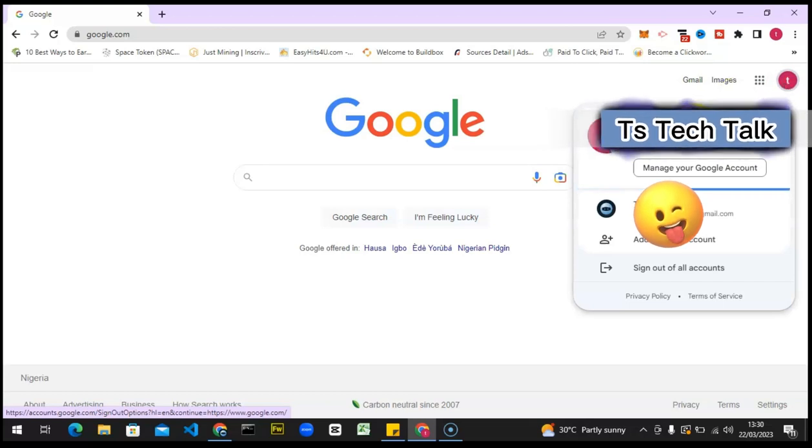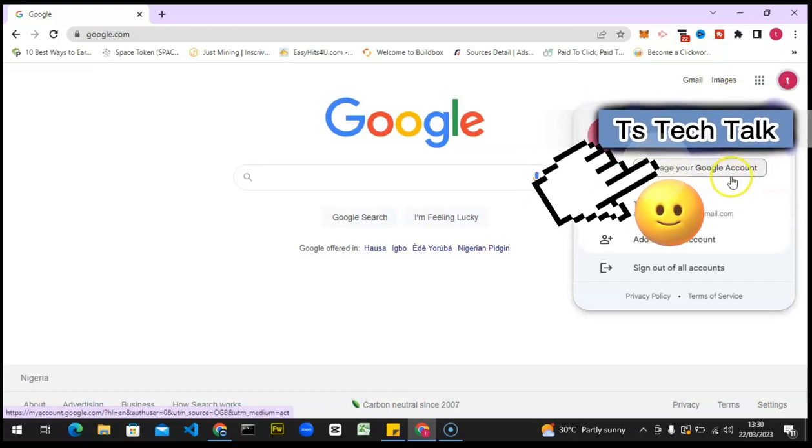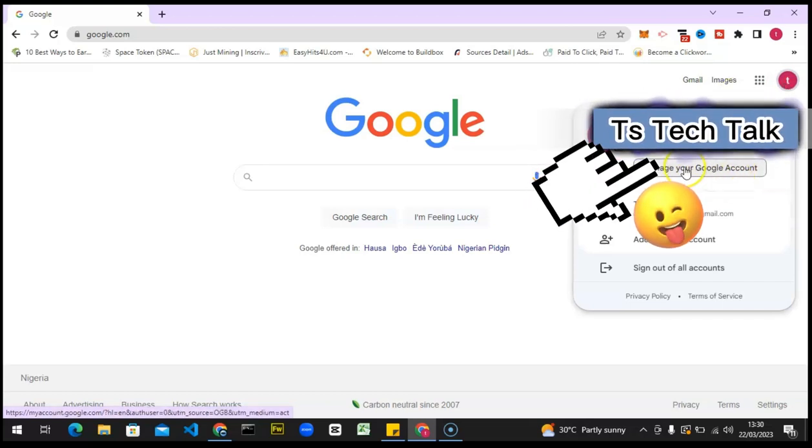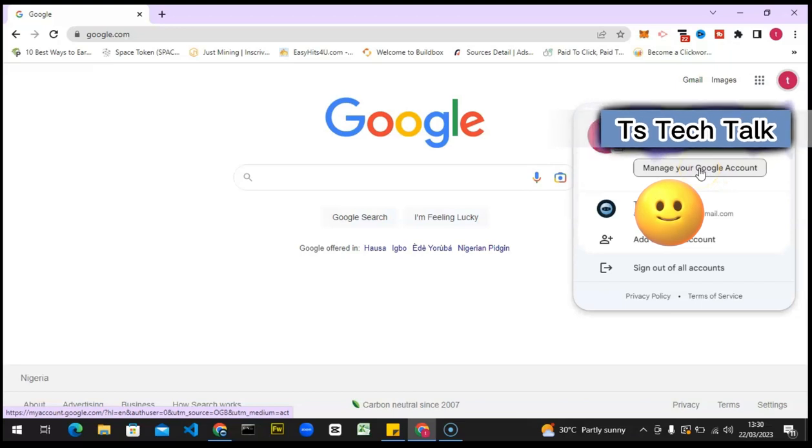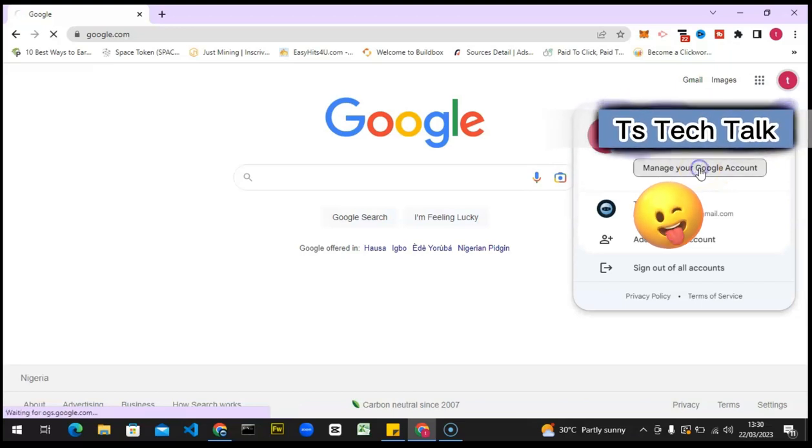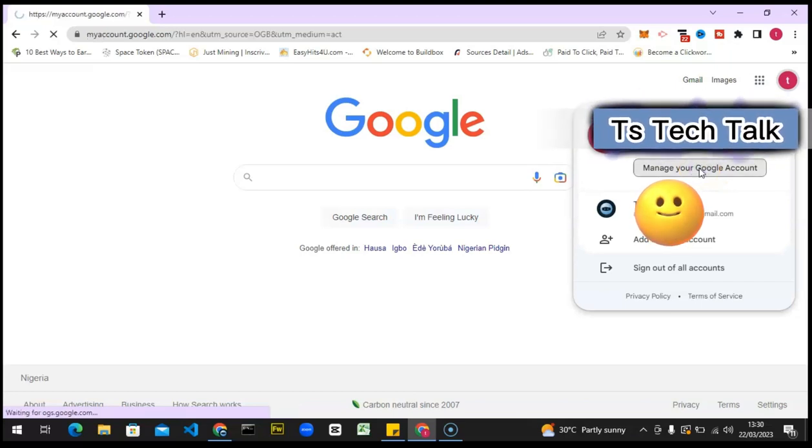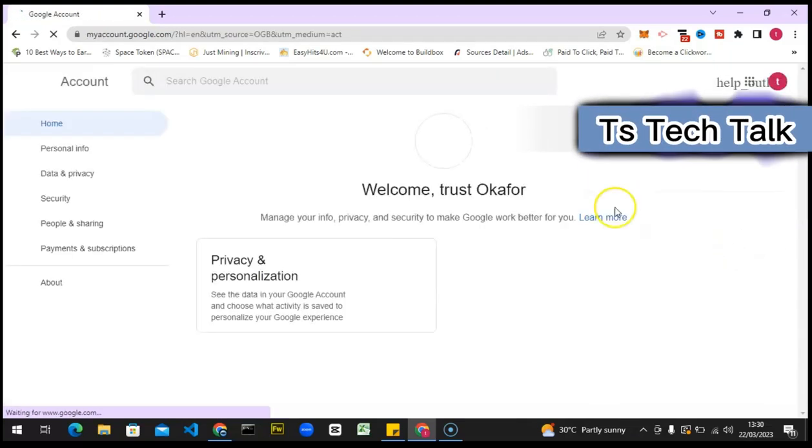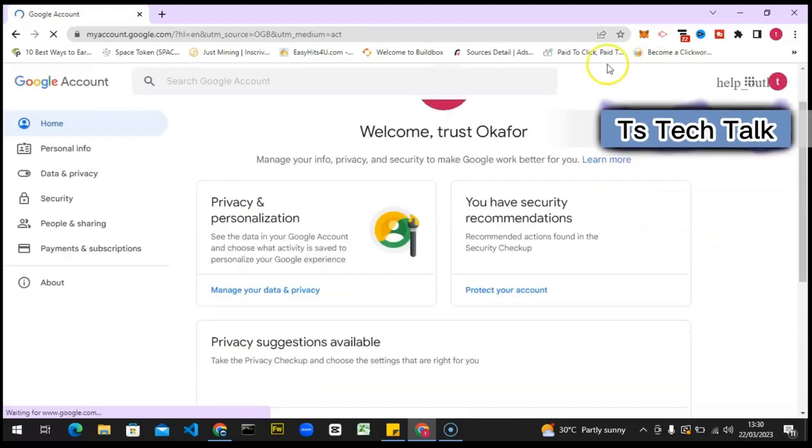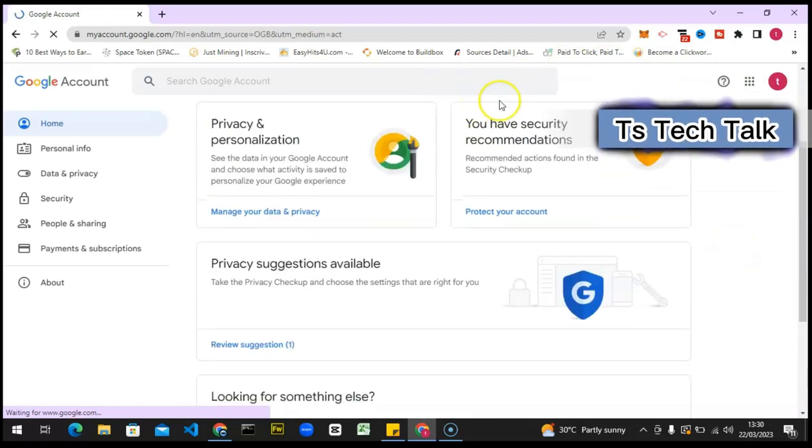When you click on your profile icon, you'll notice where it says 'Manage your Google Account.' Click on that and it's going to take some time to load up. When this loads up, it's going to bring you to this particular area.